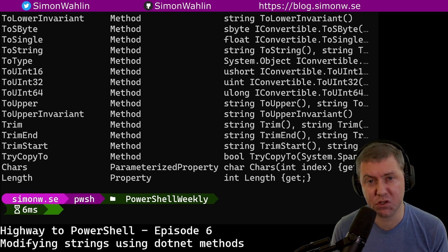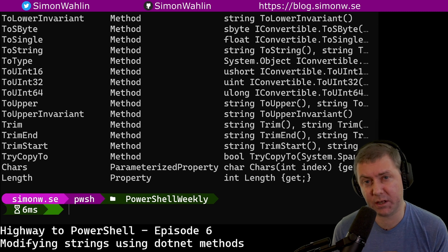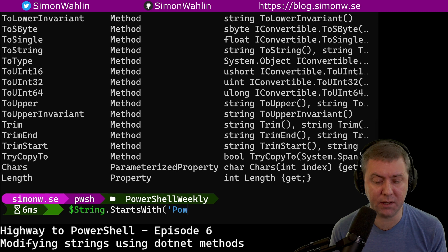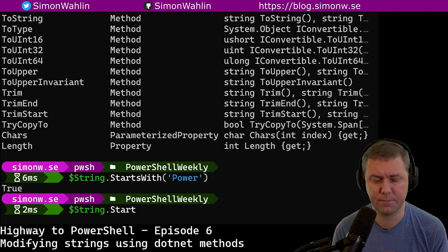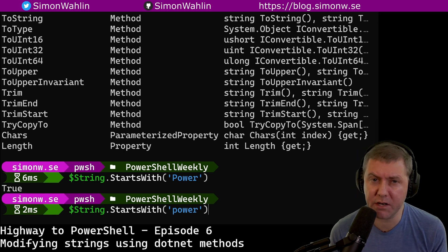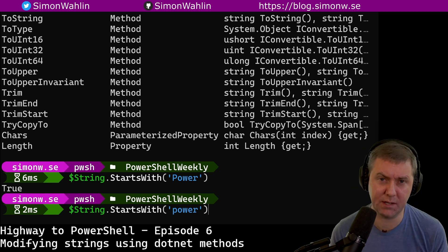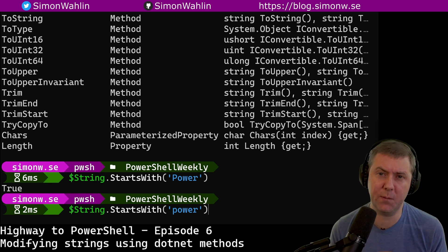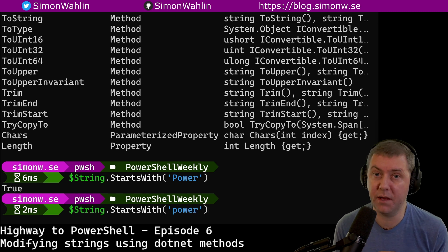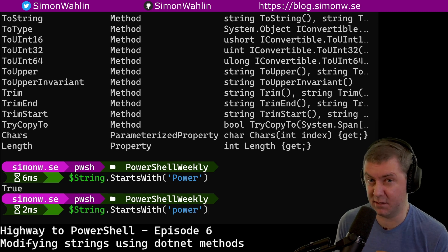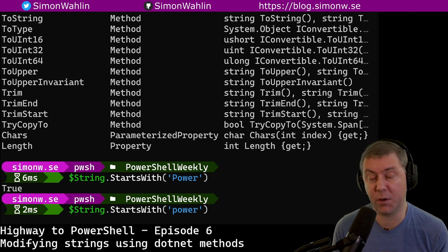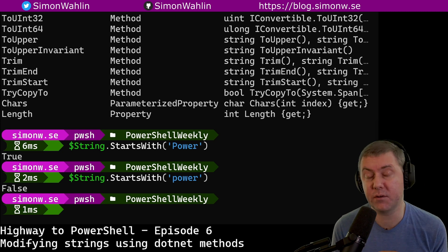First, we have a few methods that can be used to check the contents of a string. We can check if a string starts with, ends with, or contains a certain thing. Let's check if our string starts with the word power. PowerShell is normally not case sensitive, but all these methods are actually not part of PowerShell itself, but part of the underlying .NET framework, which is case sensitive. So when we're using .NET methods, we have to adhere to .NET case sensitivity, meaning that checking if the string starts with the word power with a lowercase p will return false instead.